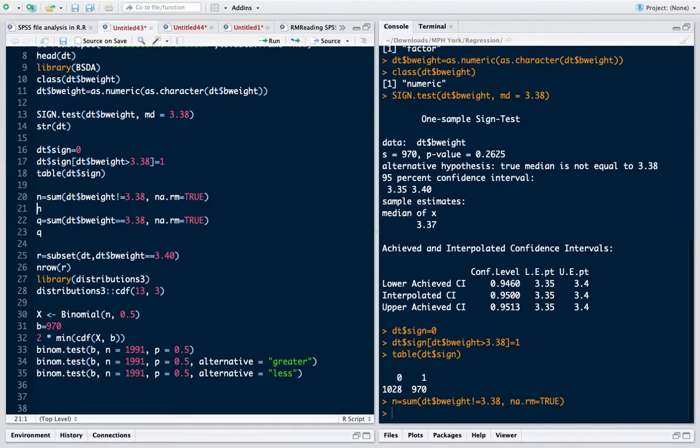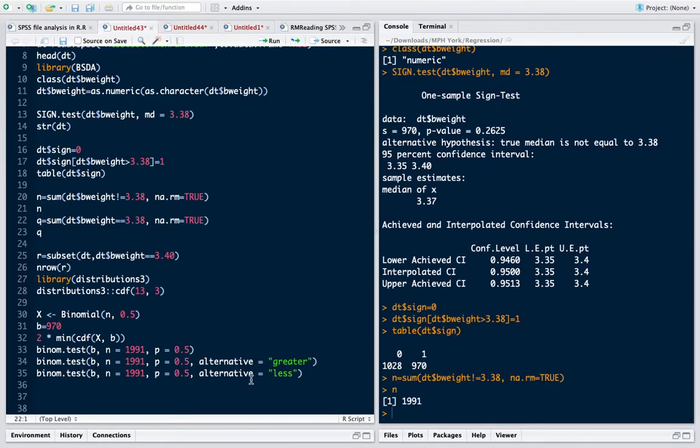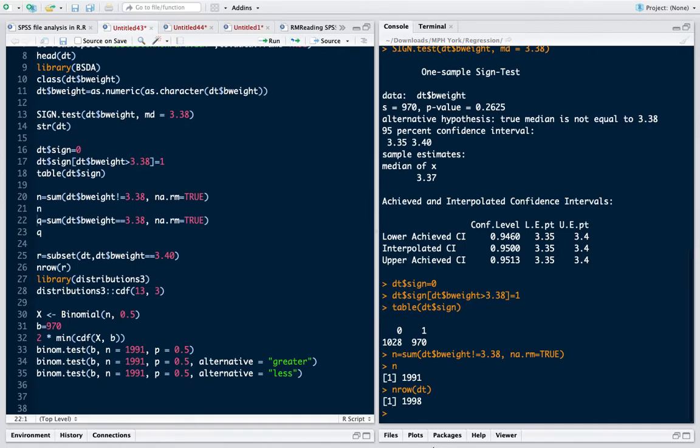I see that my total number of data points is 1998. Out of 1998, I have 1991 observations for which my birth weight is not 3.38.